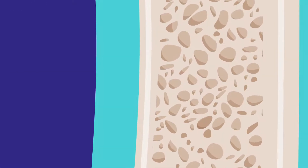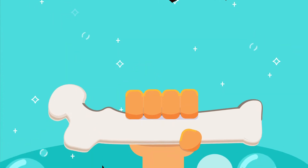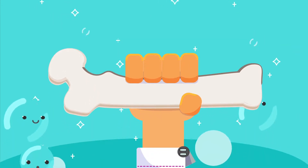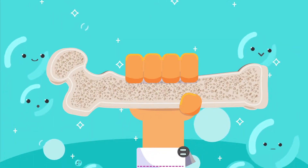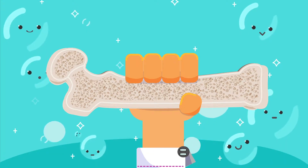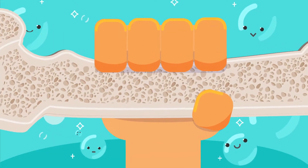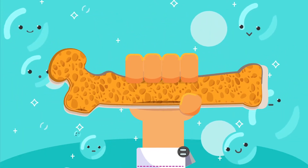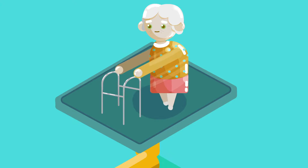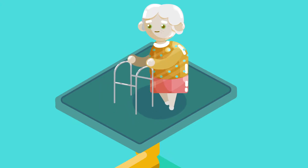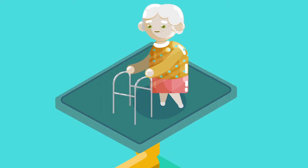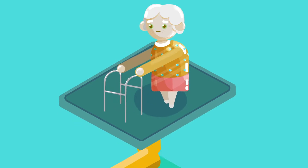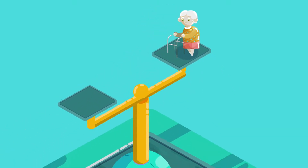Compact bone covers our bones, and spongy bone is inside. The latter is less compact and has trabeculae that make it appear hollow, as if it were a sponge. In osteoporosis, our bones become fragile, less dense, and fracture easily, as if they were made of porcelain.